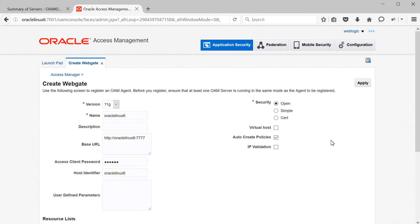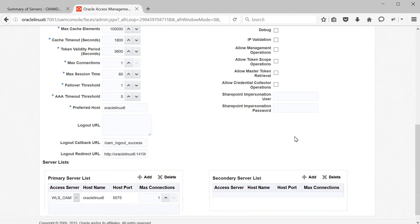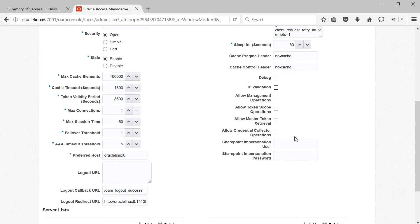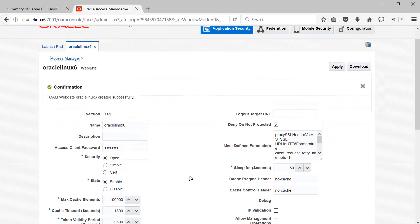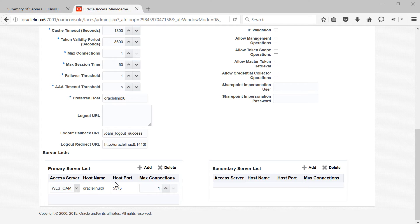After clicking Apply, you'll see additional parameters. You can customize these based on your business needs — the important ones are the timeout values. I'll leave all other values as default. Note that the OAM port is specified as 5575 here, not 14100 — this is called the OAM proxy port, and WebGate uses this port for communicating with Oracle Access Manager, mainly to enable backward compatibility for older WebGate versions.